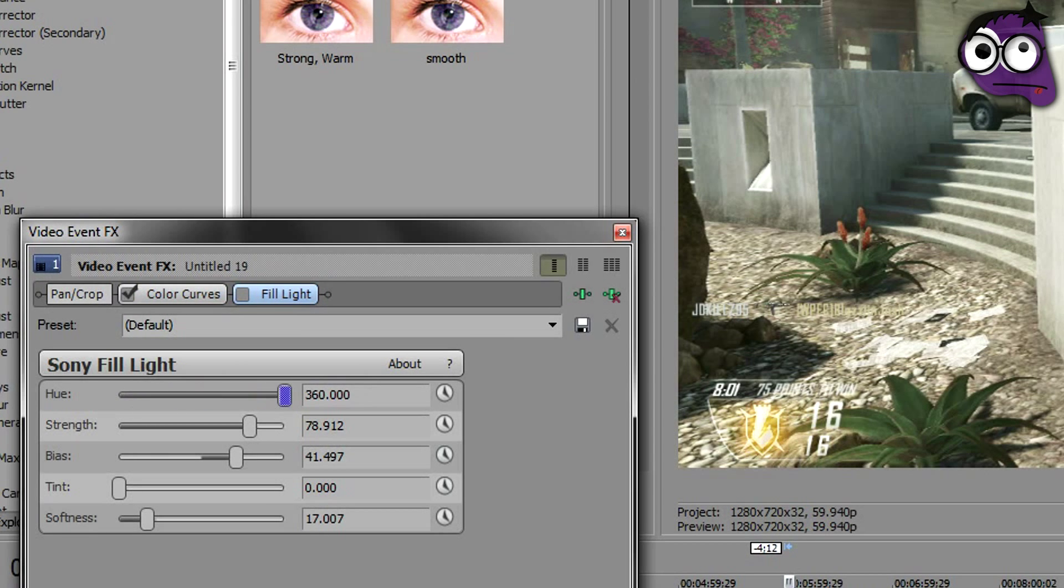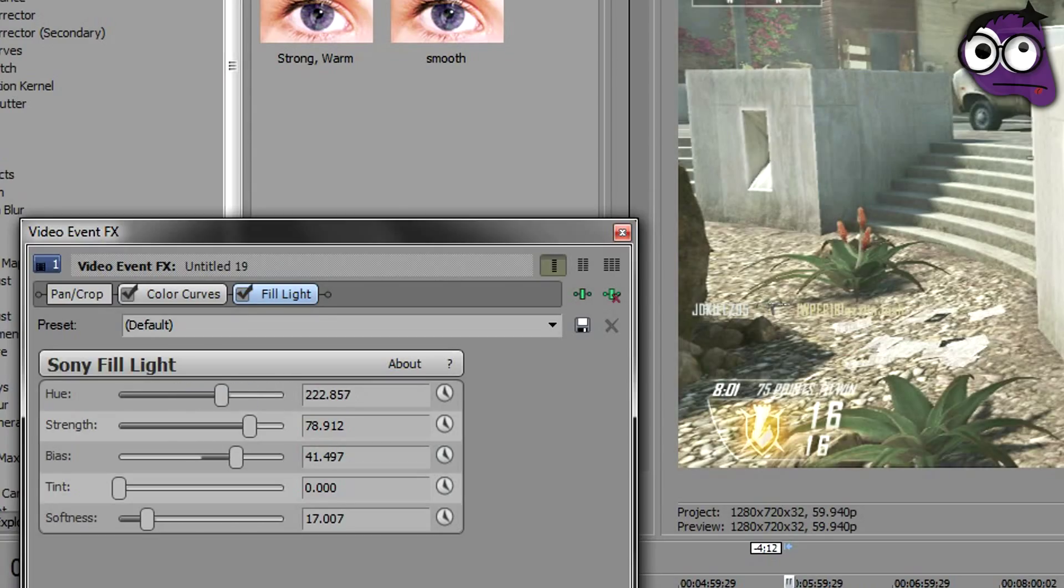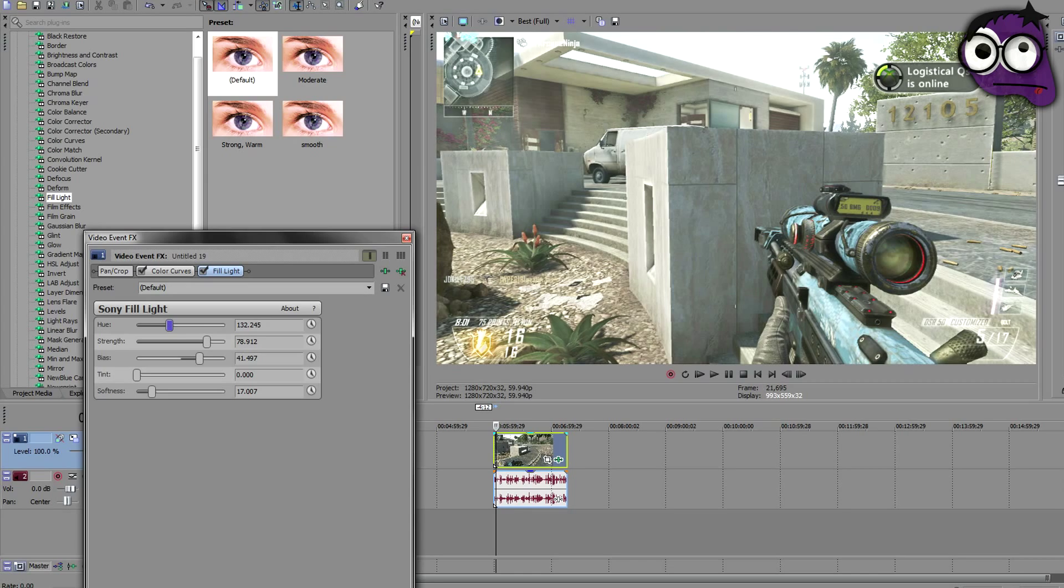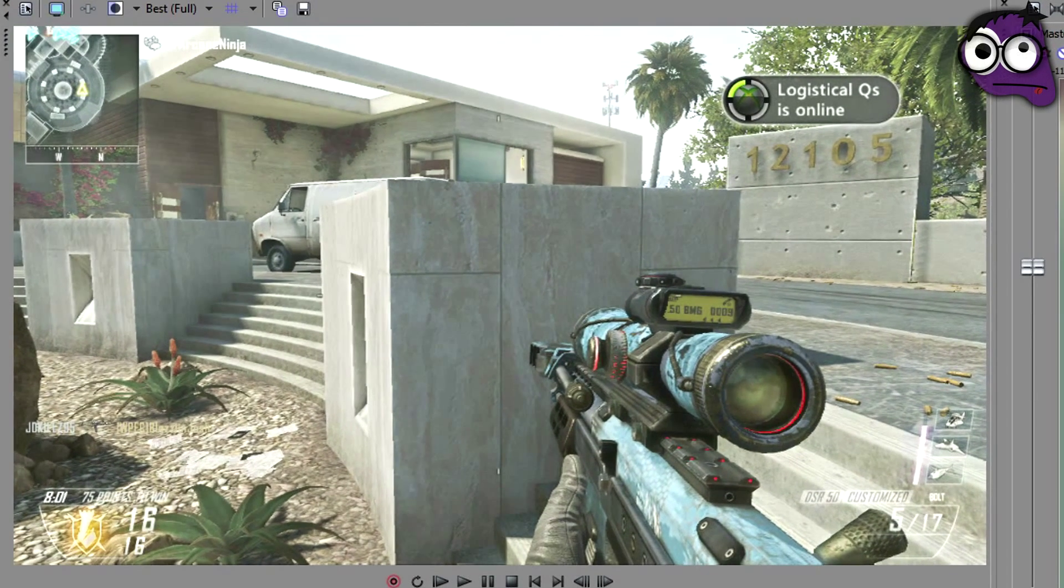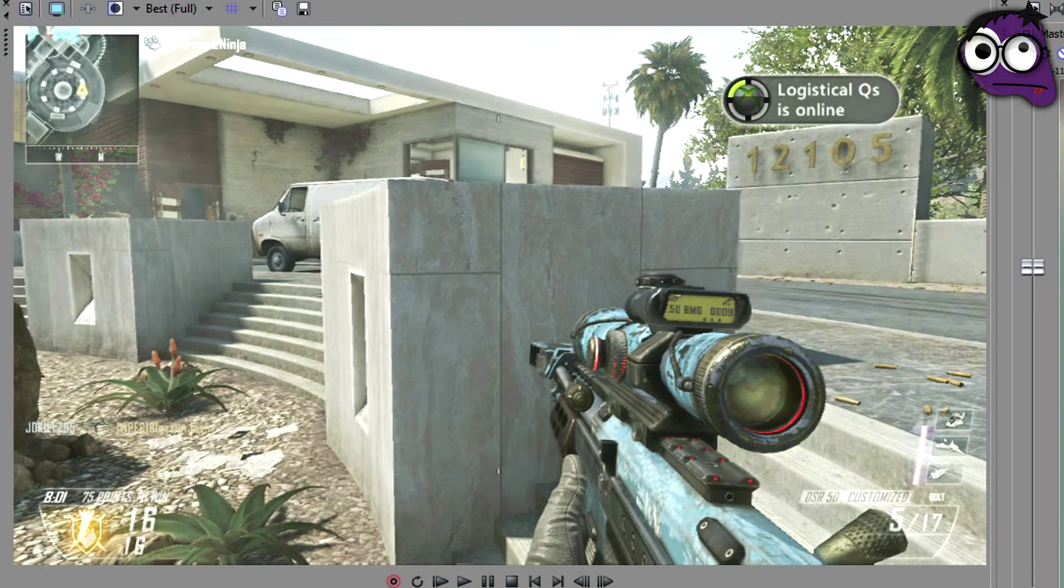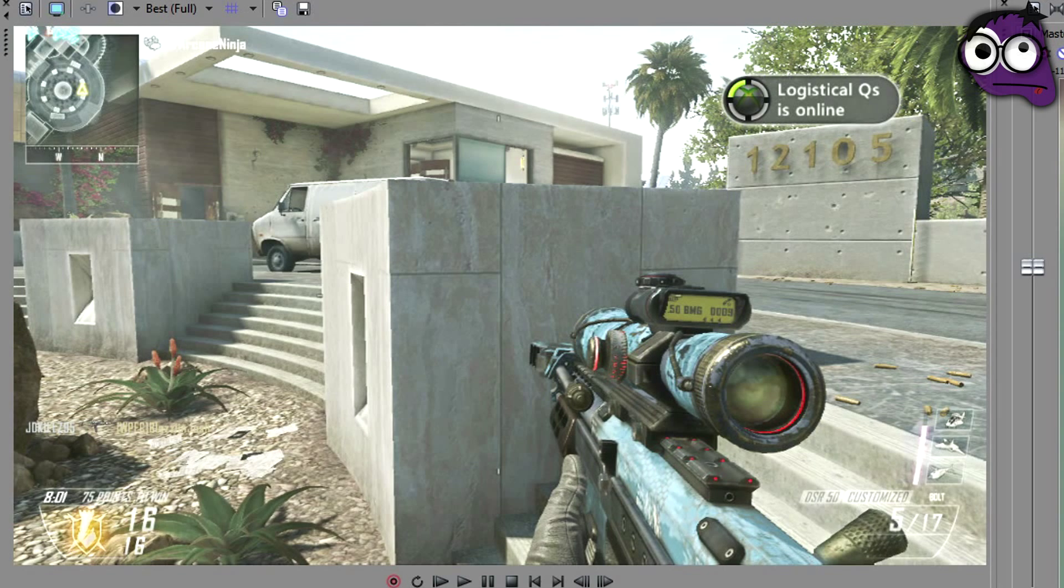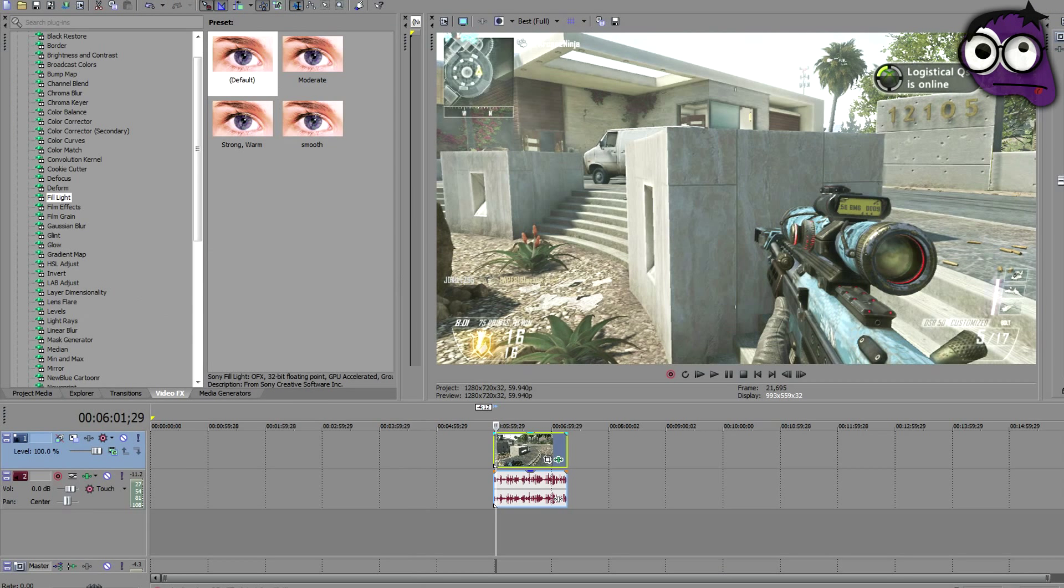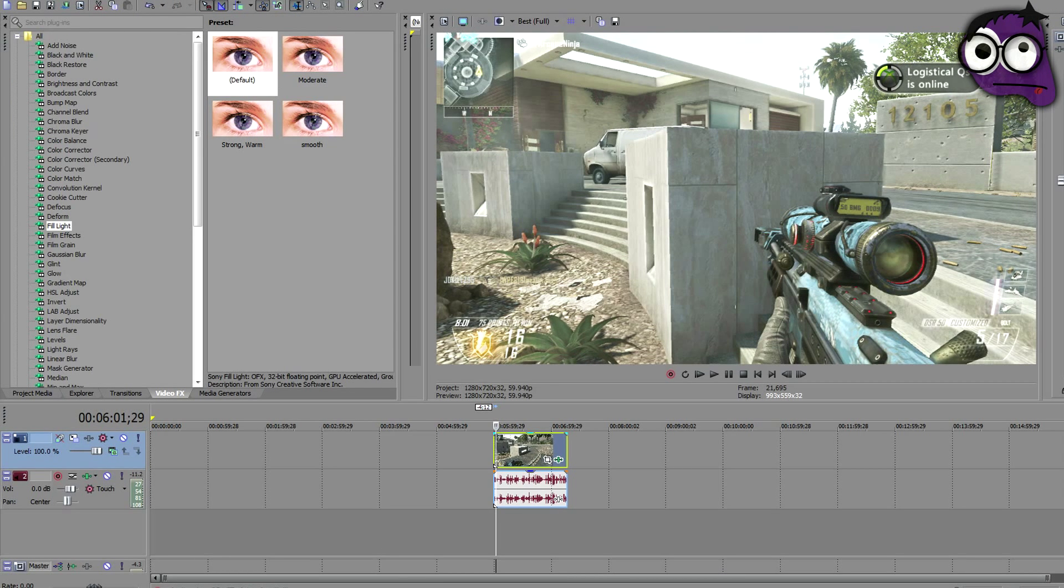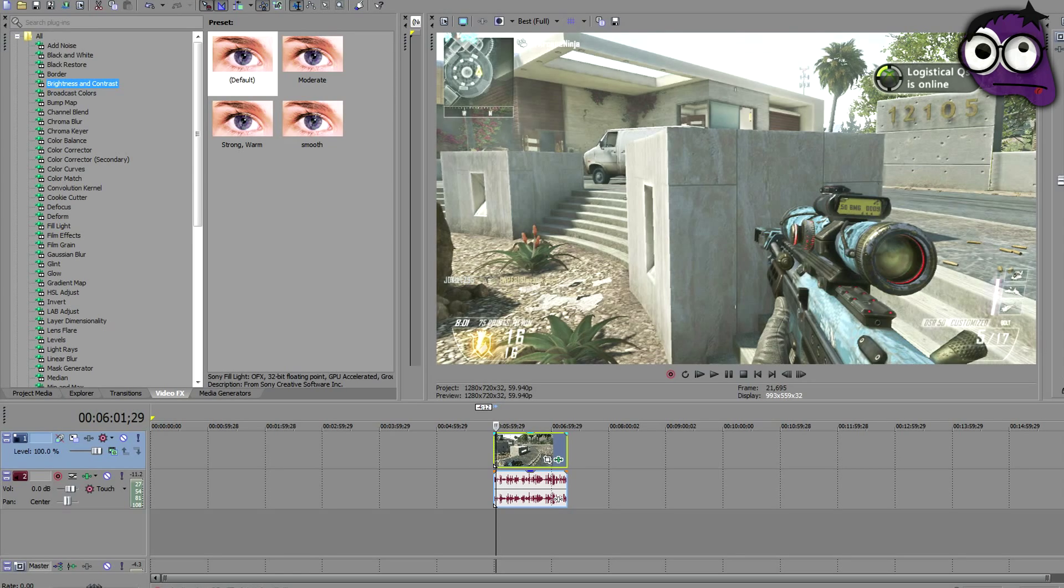What it does is I always, every video, hue doesn't do anything by the way, but every video I ever do I put fill light on it only. Literally only. You see the difference right here. It makes it more vibrant, makes it lighter. Not film light, I don't know why I say film light.